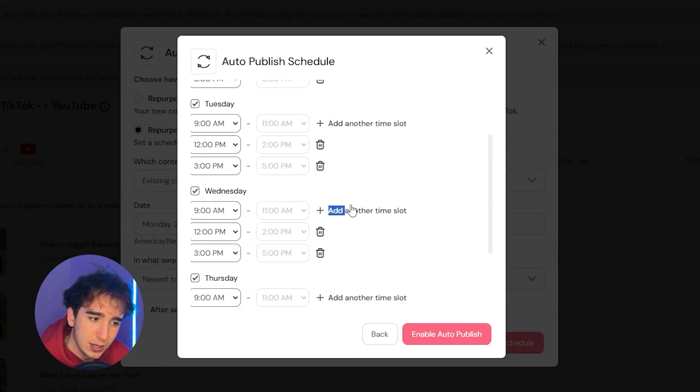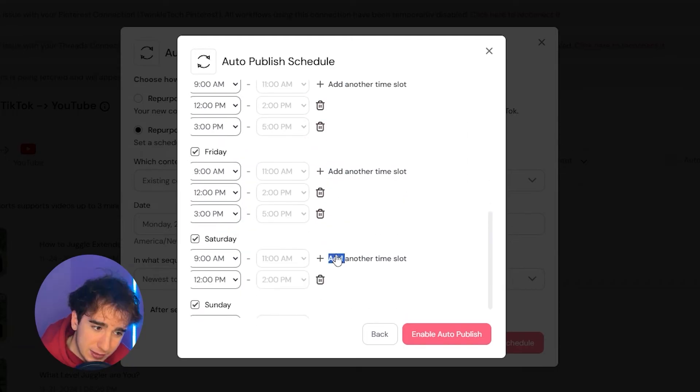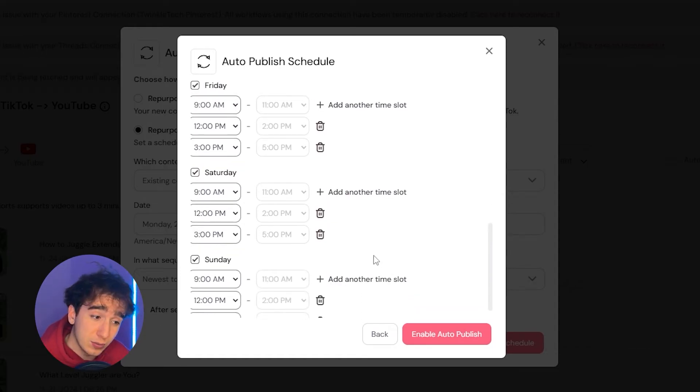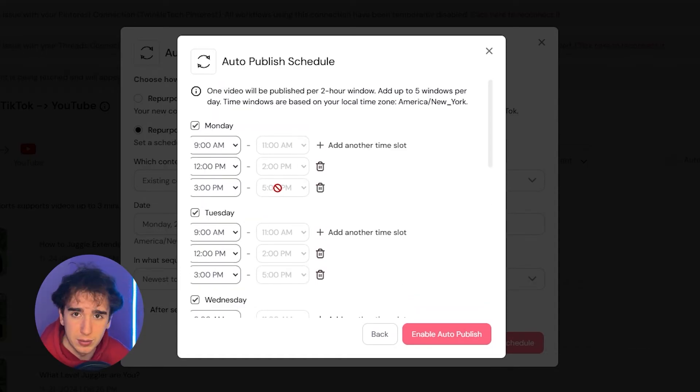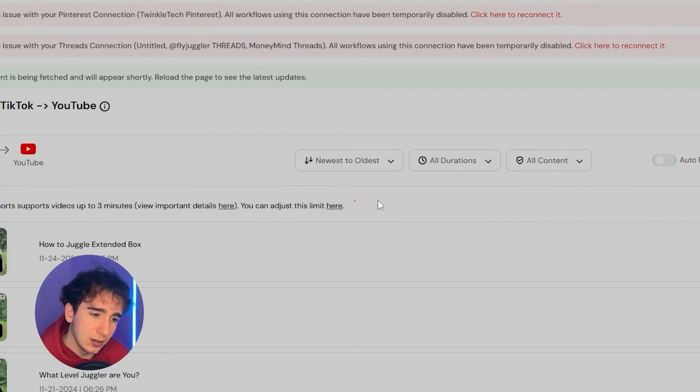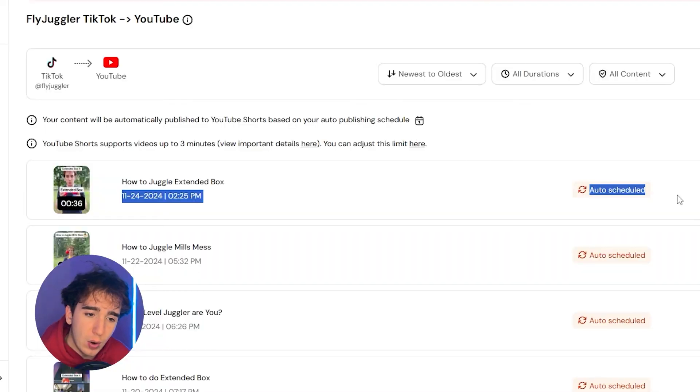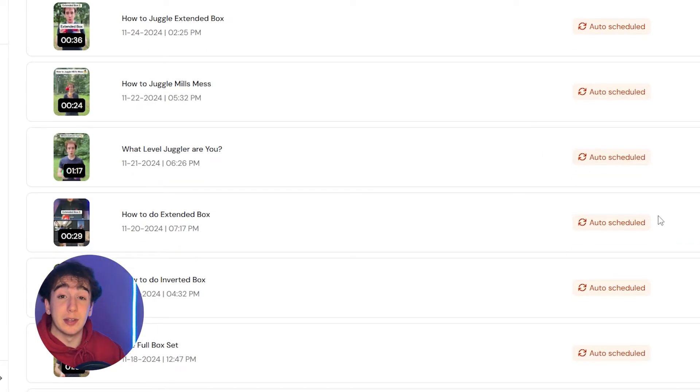So then I'd make sure to add another time slot on every single day of the week. So Monday, Tuesday, Wednesday, Thursday, Friday, Saturday, and Sunday. And now I'm posting three times a day automatically between these time zones randomly every single day. If I click enable auto publish, it'll do that. And as you'll see, it'll load for a second and boom, there we go. Every single one of these posts now is auto scheduled to post without me literally doing anything.